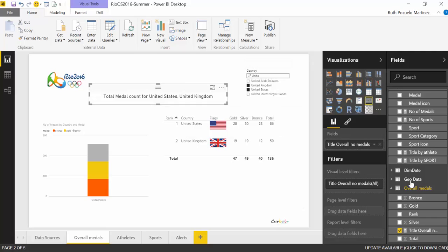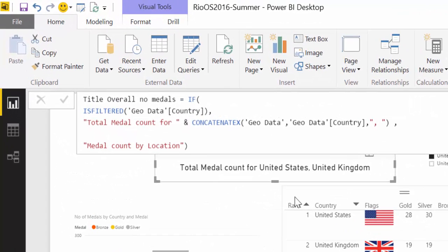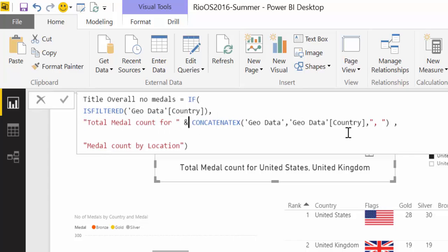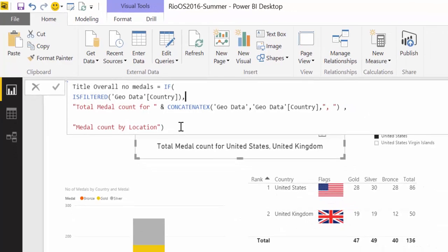Let me show you. Let's see where we have it here. So what you will do is basically the same. You say okay, if country has been filtered, then display total medal count the text and concatenate it with the countries that have been selected and separate the countries by a comma. If nothing has been selected then show medal count by location.